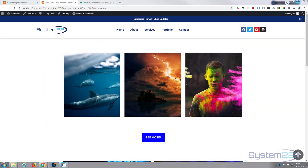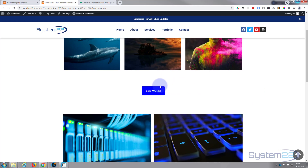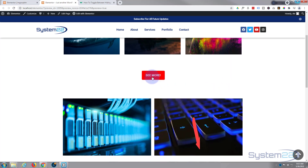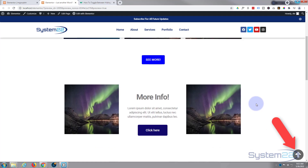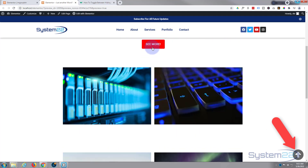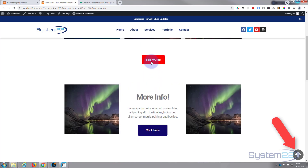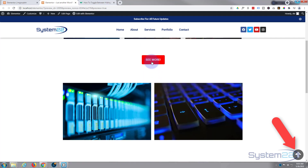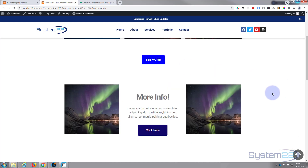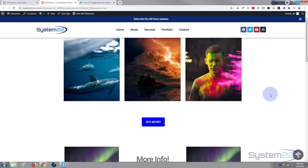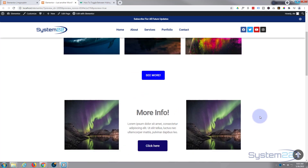Hi guys, welcome to another Elementor video. This is Jamie from System 22 and webdesignandtechtips.com. We've got a little Elementor page here, and if I scroll down we've got a button. When I click on the button it's going to toggle and show a hidden section. Click it again and it collapses. We're using a little bit of JavaScript and CSS for this today — don't let that put you off, it's really easy. I'll provide you with all the code you need, and it's a great little feature to have on your site.